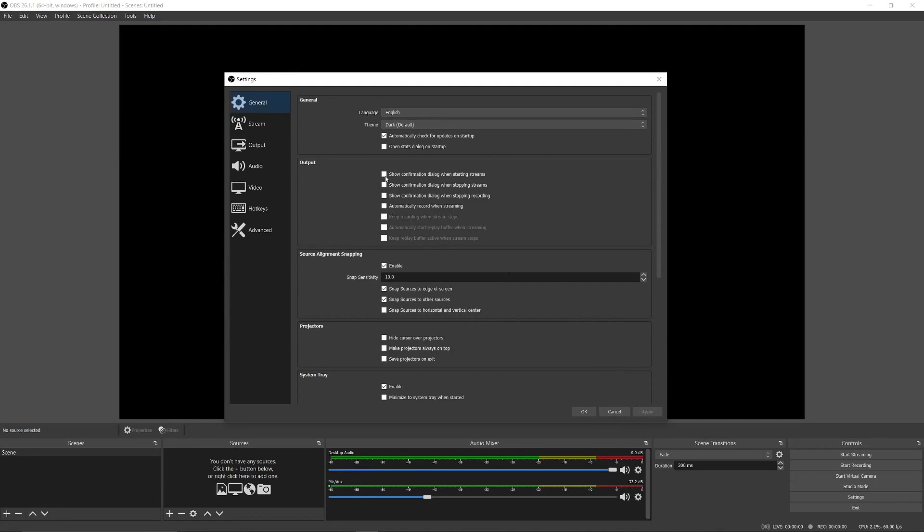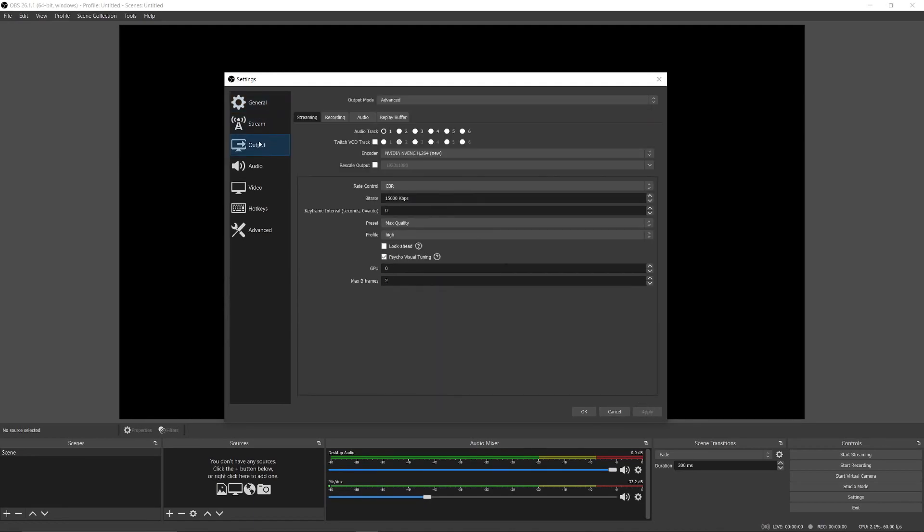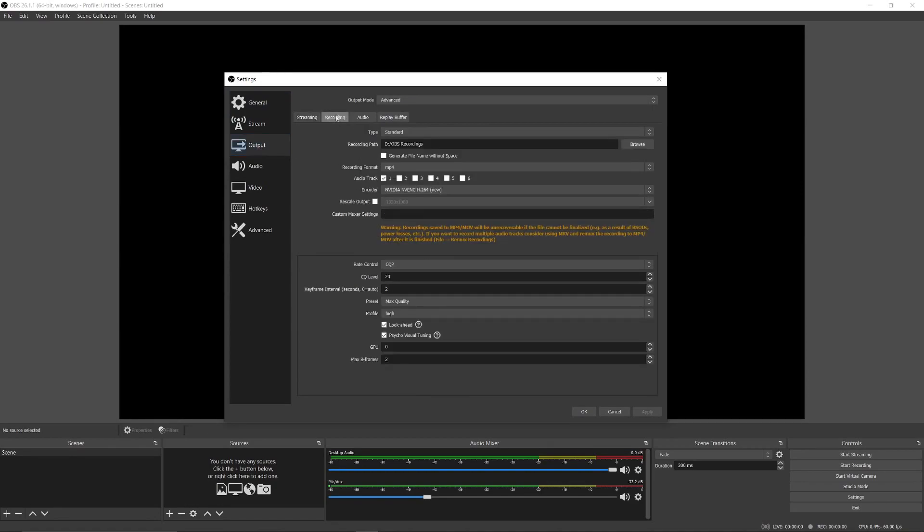Next, you need to click on the output tab—this is the main part of the settings. Then click on recording, and change output mode from simple to advanced.